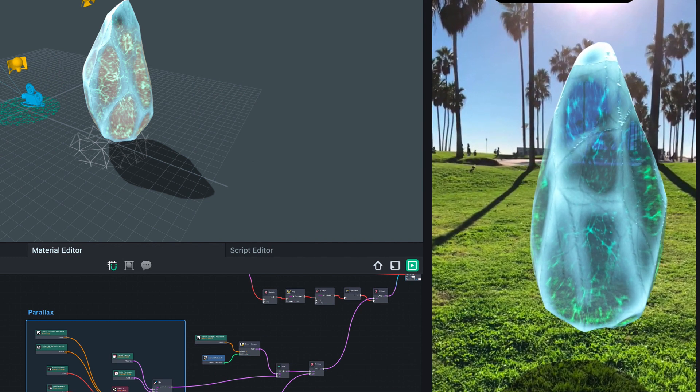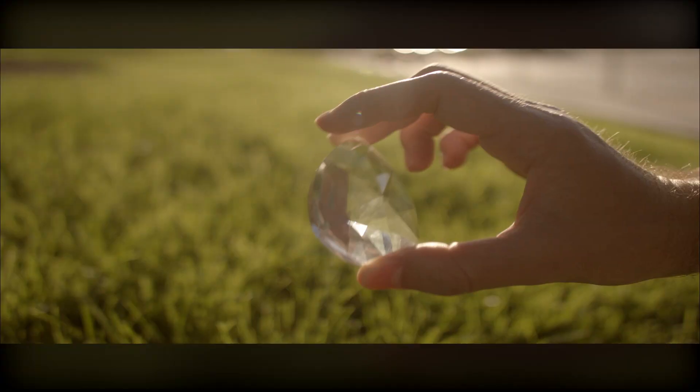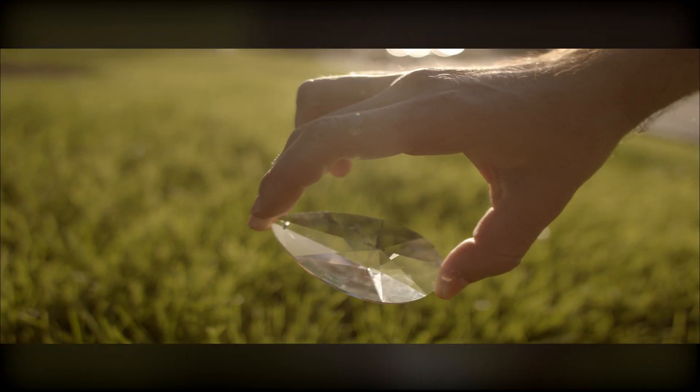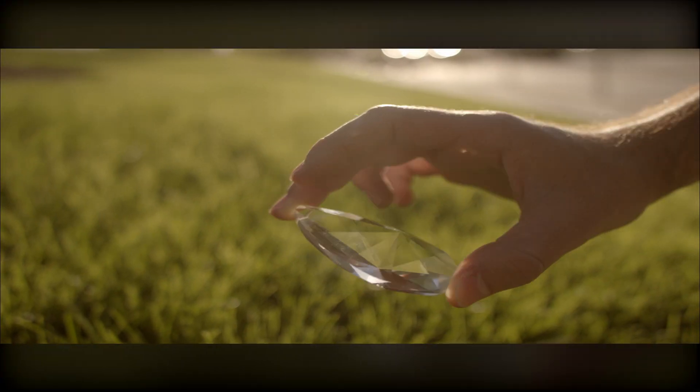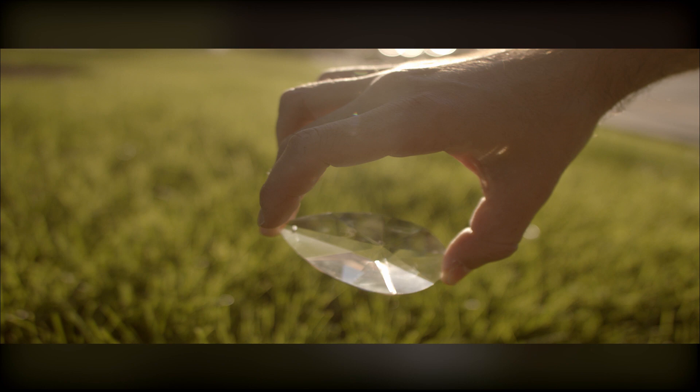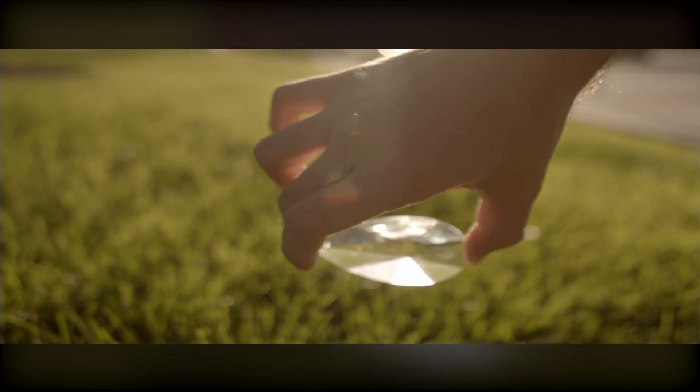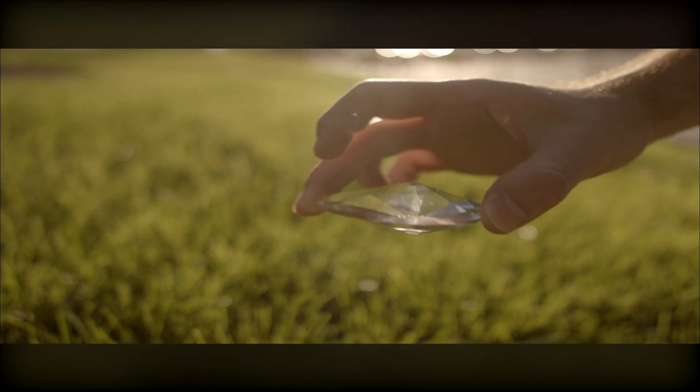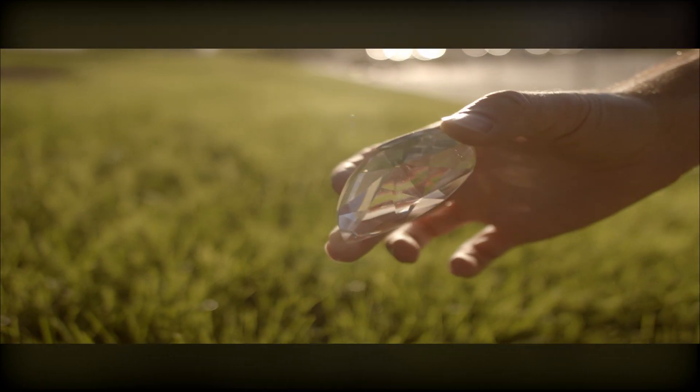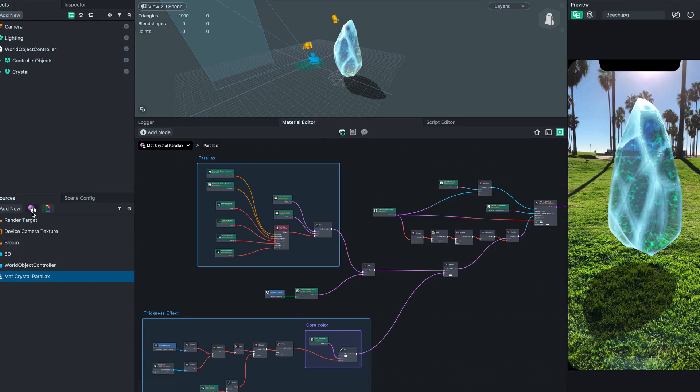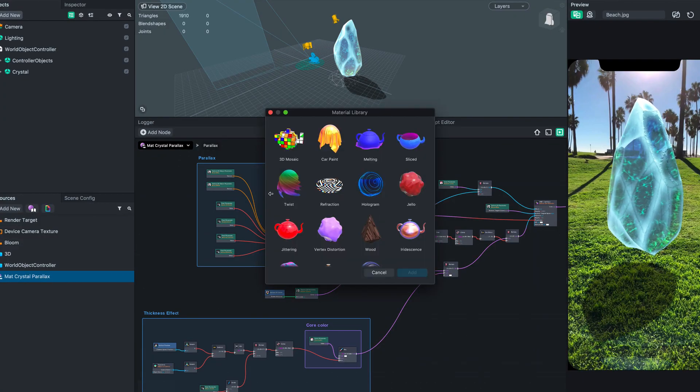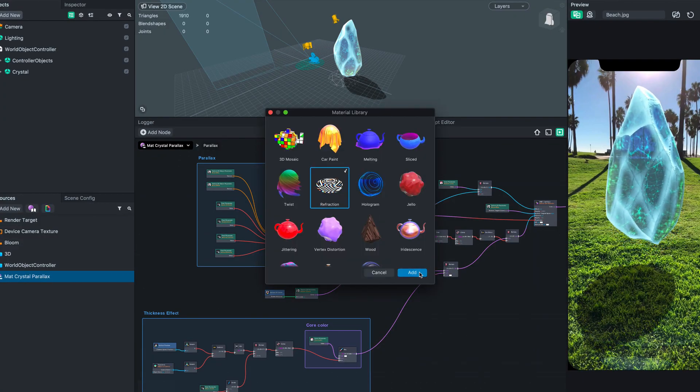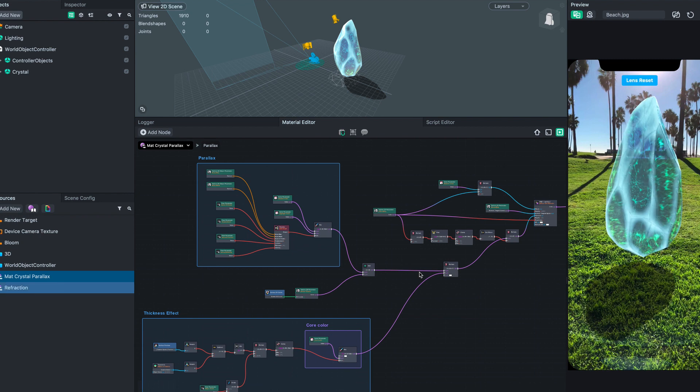One more thing is missing though. With all this transparency and thickness, real light would be bent through the material, so let's do it. Adding refraction is super easy. We can just copy the sub-graph from the refraction material found in the Material Library.